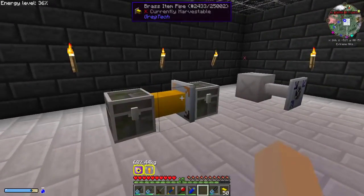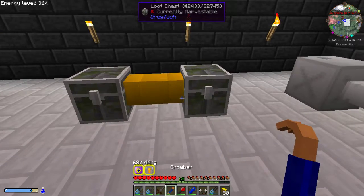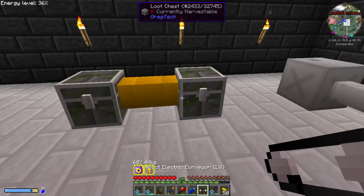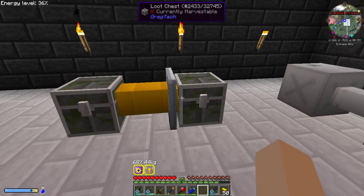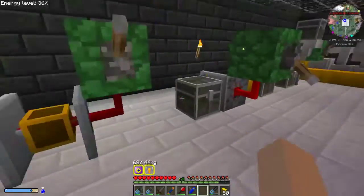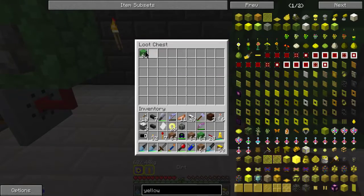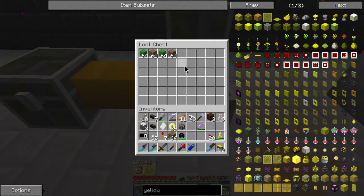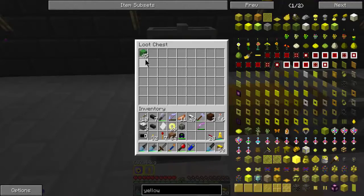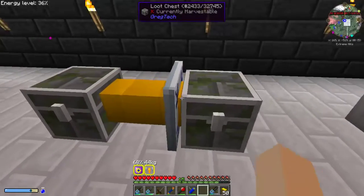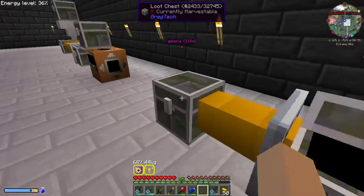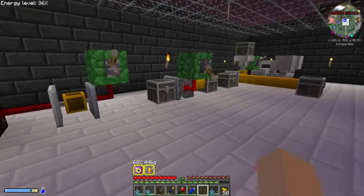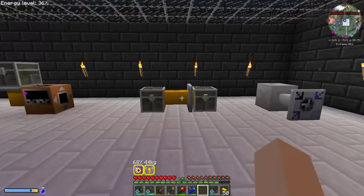Now, a conveyor belt is an item used for crafting but can also be used as a cover. It works exactly opposite to the retriever cover. If I put random junk into this chest, it will pull it out and put it into the other chest via the conveyor cover. You can also use a controller cover with it to turn it on and off.